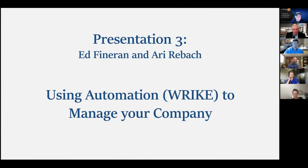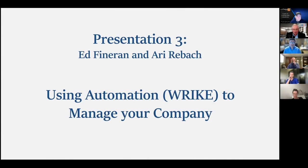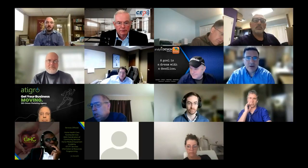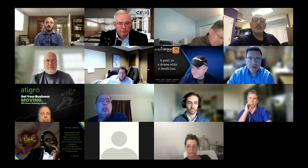This video will introduce you to Ed Finneran, the CEO of Atlantech Online, and Ari Rebach, Director of Network Engineering. So enjoy. Ed, I'm going to turn it over to you. Maybe you could do the introduction of Ari and what you plan to talk about today. Absolutely. Thanks everyone for being here. Thanks for the feedback, Ron.